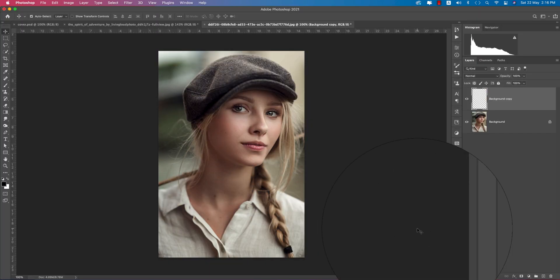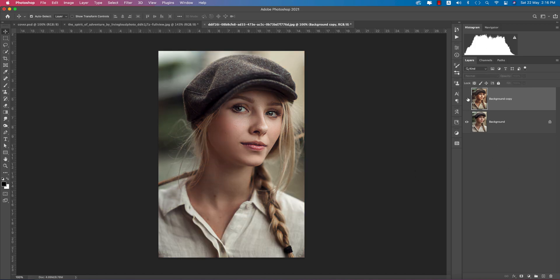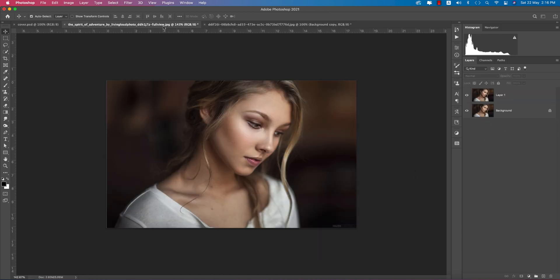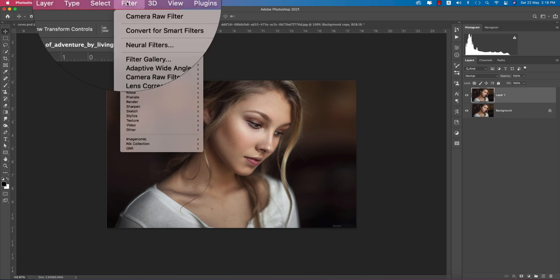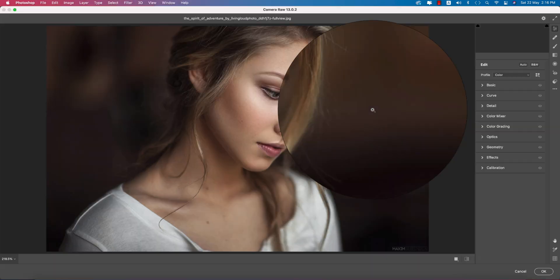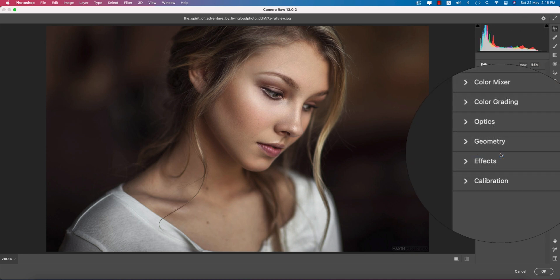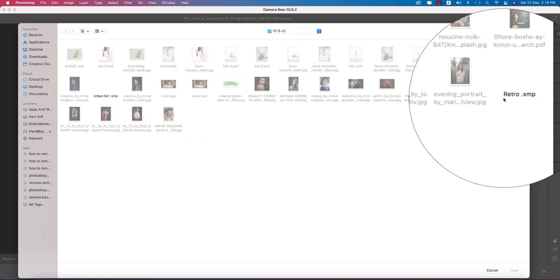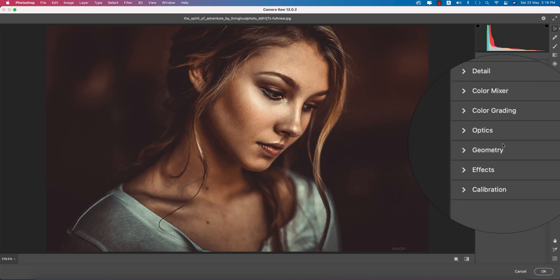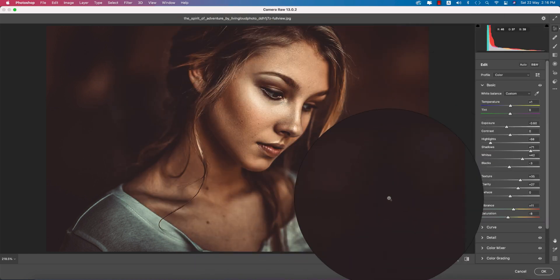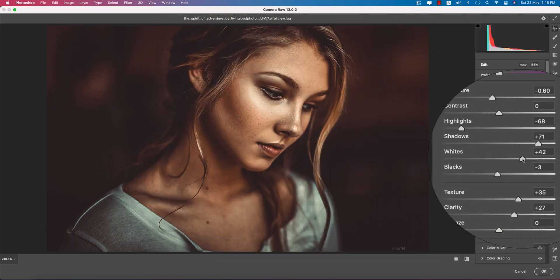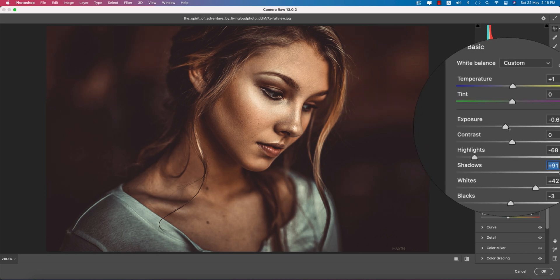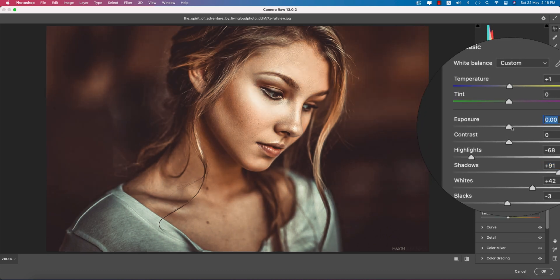I'll provide the download link for the preset in my video description. You're getting the before and after like this. If I apply the preset to another photo, go to Filter again, then Camera Raw Filter, then Load Settings, and select Retro. I'm getting too much drag, so I'll add some shadow and adjust it. Now it's adjusted - the before and after.